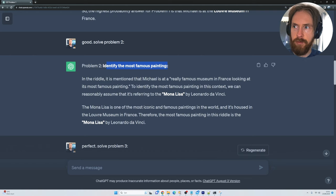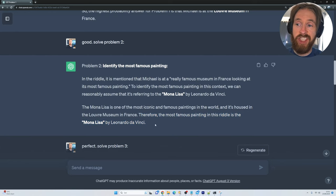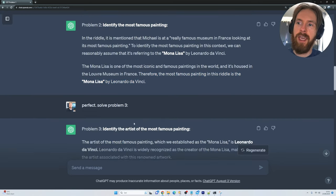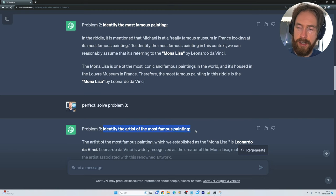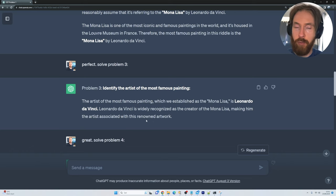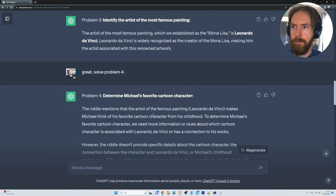The most famous painting in the riddle is the Mona Lisa by Leonardo da Vinci. Then we move on to problem three — identifying the artist who made that. That should be pretty easy for a large language model, and that is Leonardo da Vinci. Then we can move on to problem four: determine Michael's favorite cartoon character.